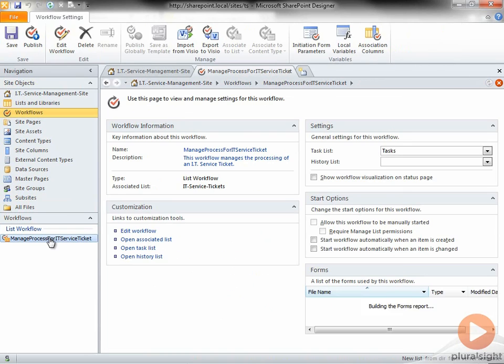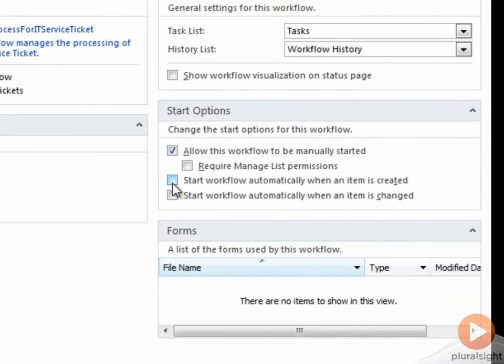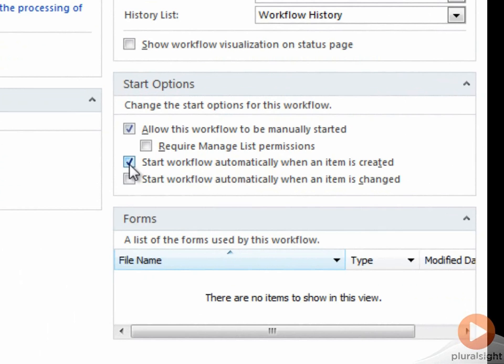I click the List Workflow in the Navigation section, which brings up the Workflow Summary screen. From here, I can set the Start options.